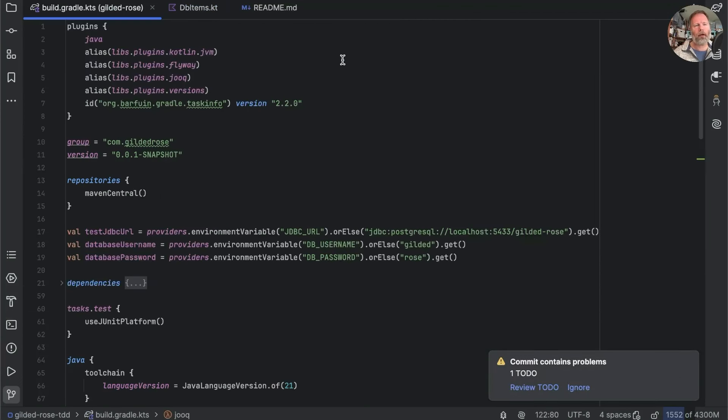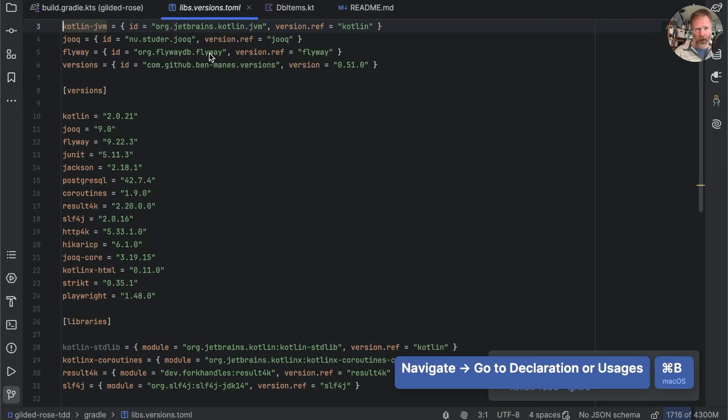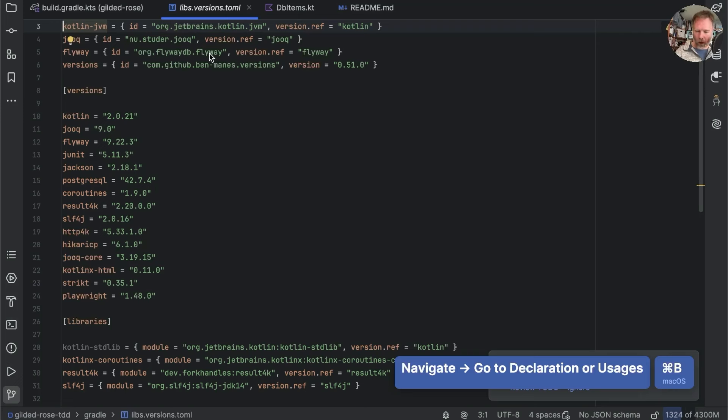Looking back at our Gradle file, I suppose we should probably pull this plugin into our libs.versions.toml, but I won't bore you with that so that you're fresh and enthusiastic for next week's episode.